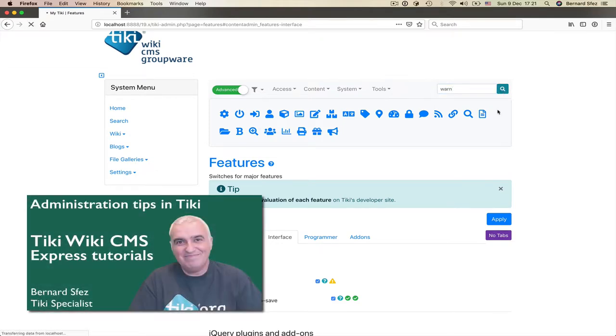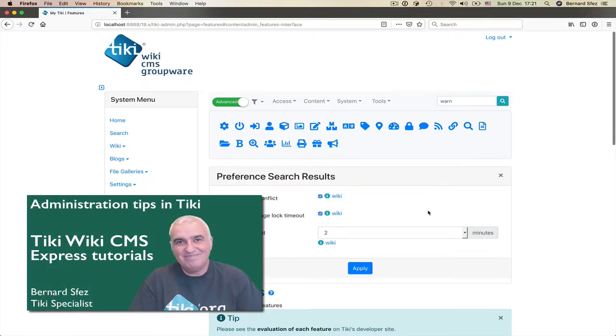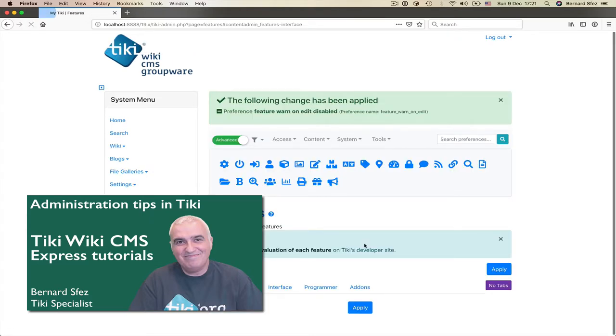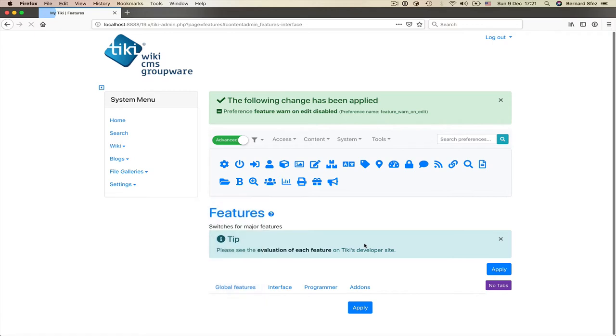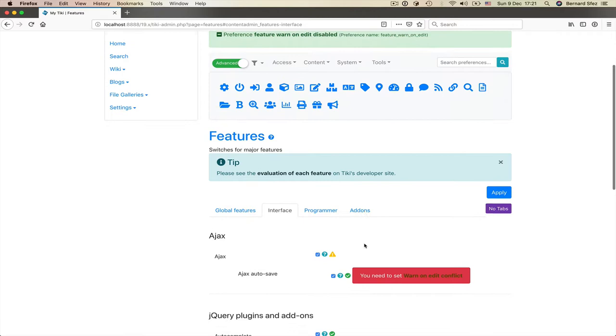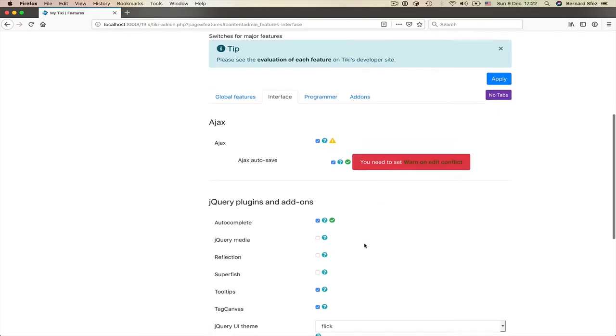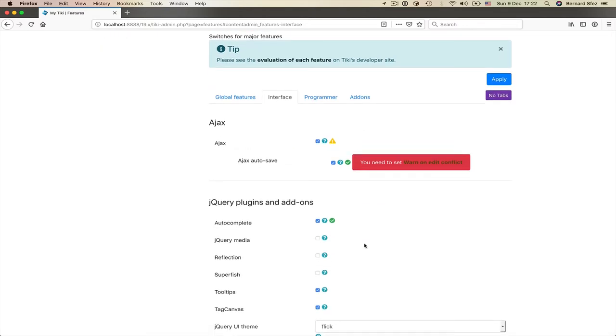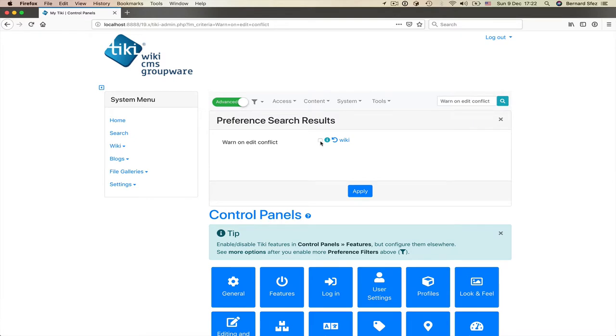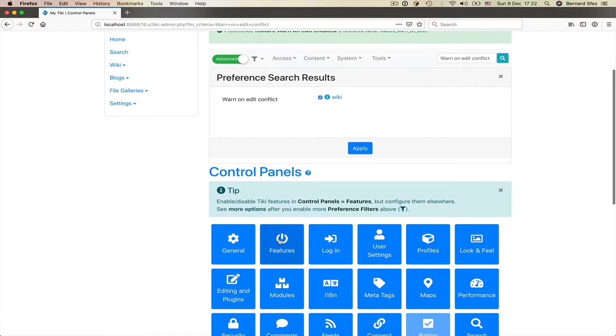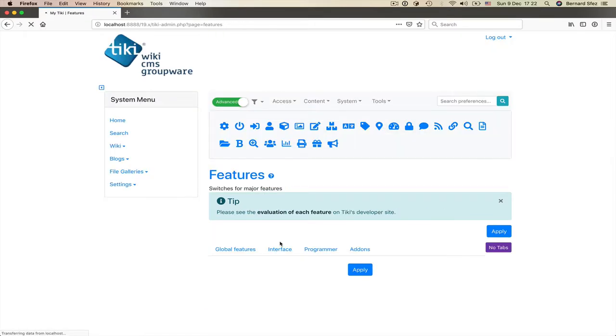If you need more information about this tool, please look at my previous video about administration tips in Tiki. Now back to the interface features preference page and I can see very bold warning. You need to set warn on edit conflict and a link to solve the issue. I follow and enable the missing preferences. Back to the interface feature preference page. All green. Great.